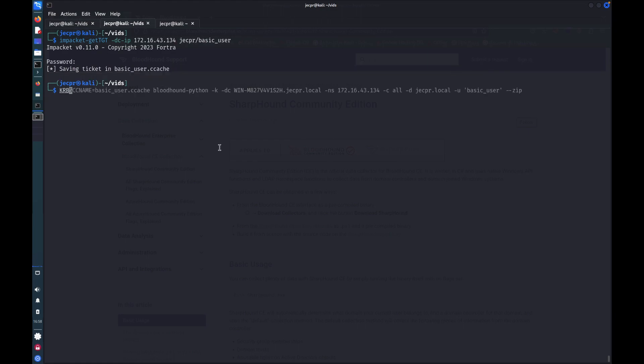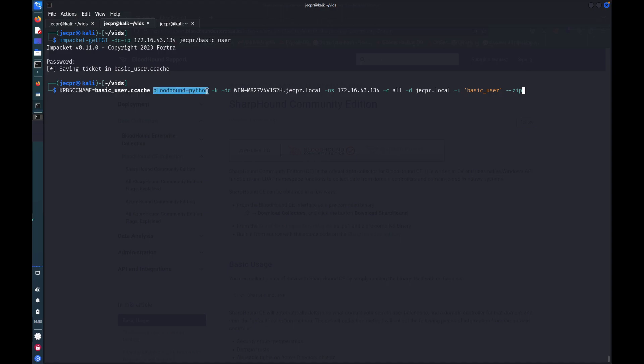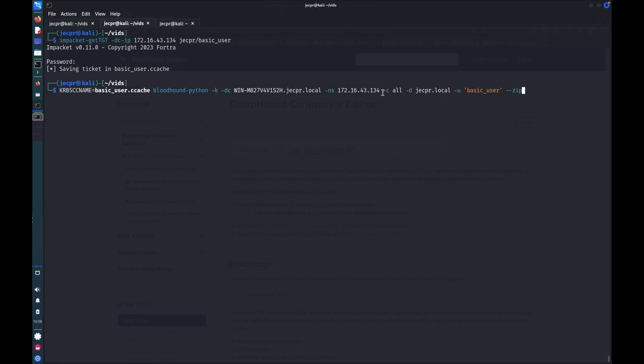I can now pass that as my authentication with a tool called Bloodhound Python, which is a data gatherer. I'm going to tell it that I want to use Kerberos for authentication. I'm going to give it the name of the domain controller, the name server for DNS resolution, collection method. There are a few different collection methods which have implications for how noisy it will be on the network. I specify the domain name and a user. And I'm telling it that I want the output to be zipped up.